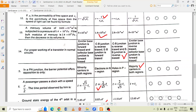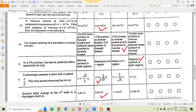Question number 15: the correct option is — in a PN junction, the barrier potential offers opposition to only the majority carriers in both regions.